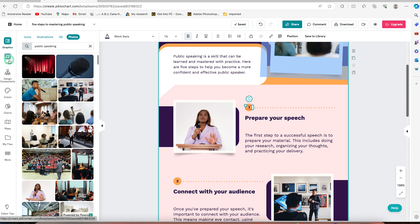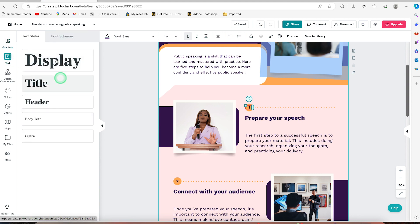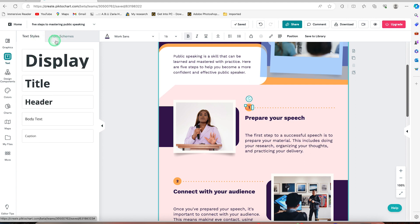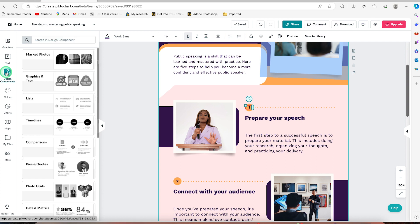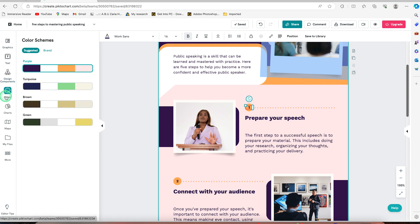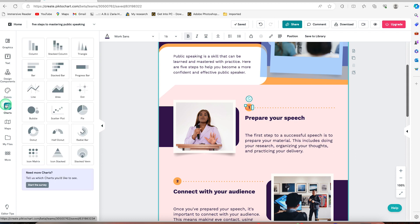You can just select and edit them. Now you have other features like the text. You can put in text of different types. The font scheme, the font style, you can see them of different types. You can add different kinds of design components if you have any. And you can check the coloration, click color palette. You can select and use any. If there's need for you to include charts, you can see charts of different types and you can have maps and even files.